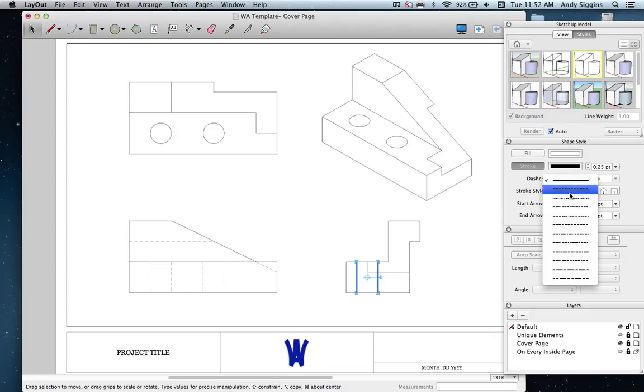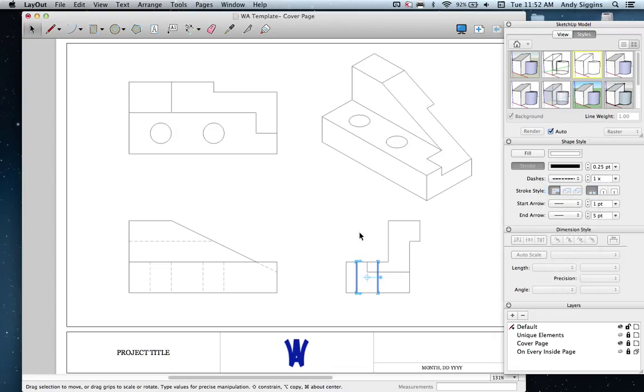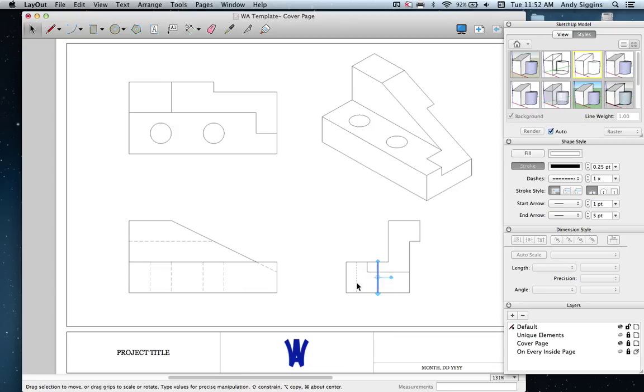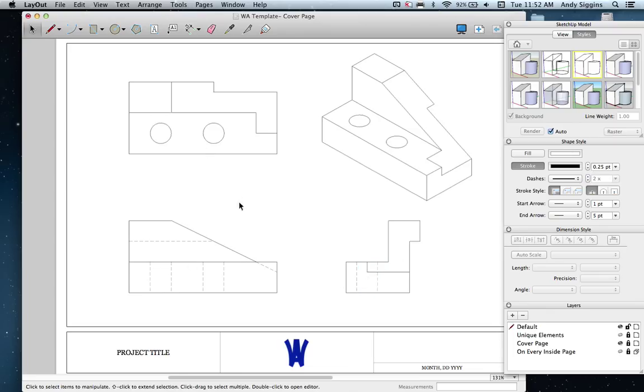In this case, they need to be dashed. I didn't set the style properly, so I'll come up here. These are supposed to be at 2x. Now my dashed lines are consistent throughout.